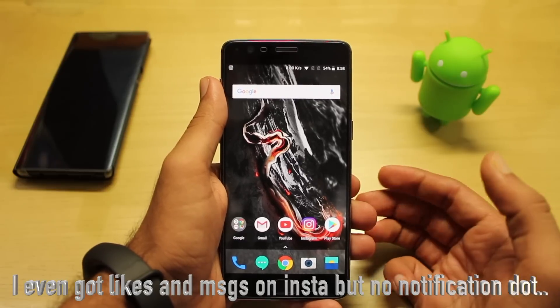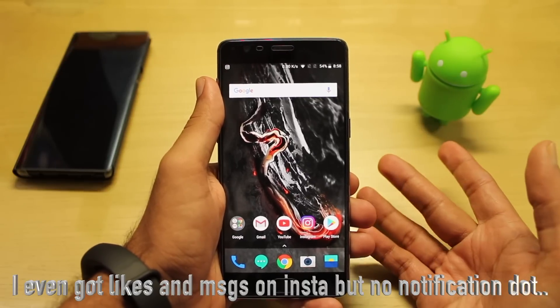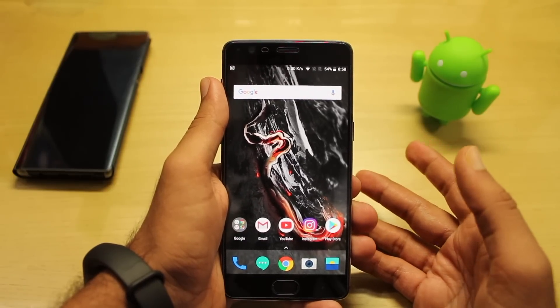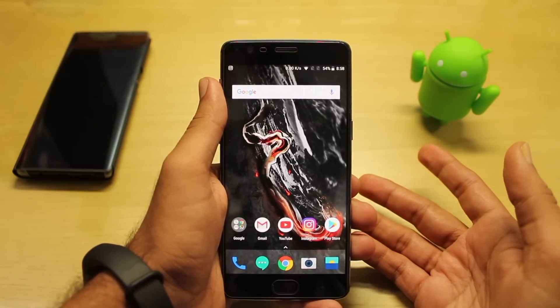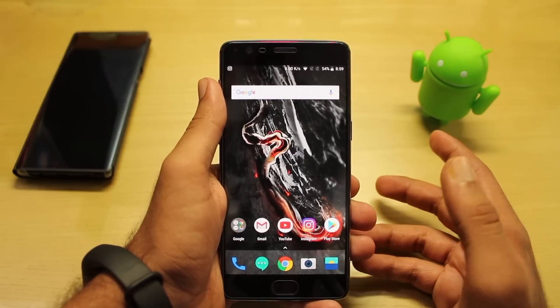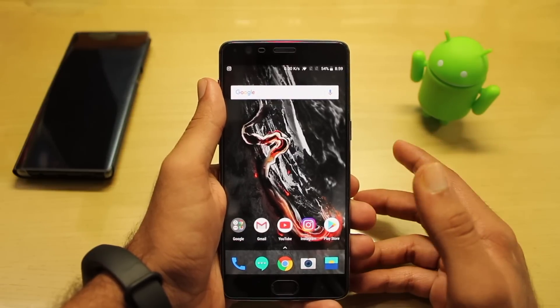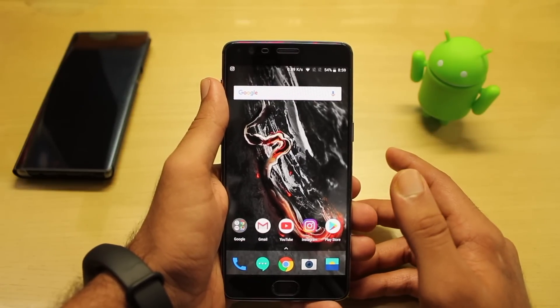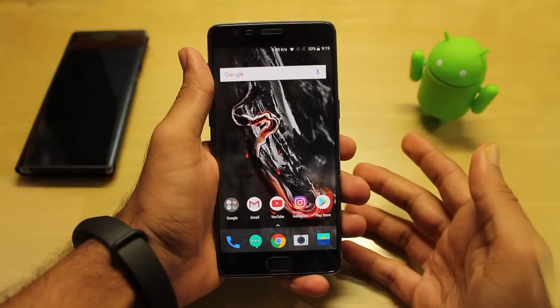I feel it can work with WhatsApp or with YouTube, but since this is not my primary phone, I haven't tested it out.